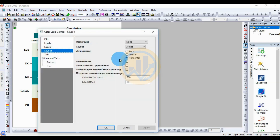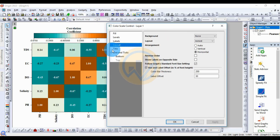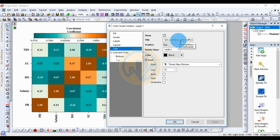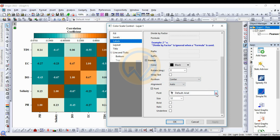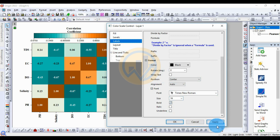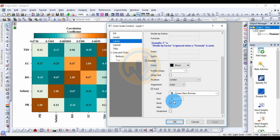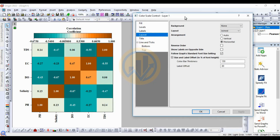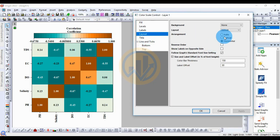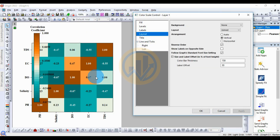Double-click for properties. The title is already entered as 'Correlation Coefficients' in Times New Roman, bold. Change the label name font to Times New Roman, size 16, and select Bold. Then change the layout to a vertical column.